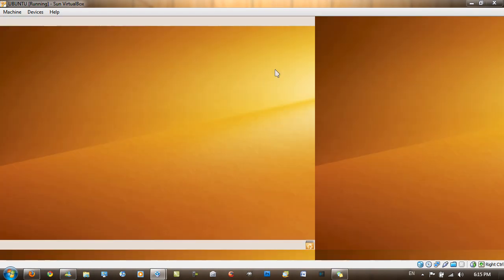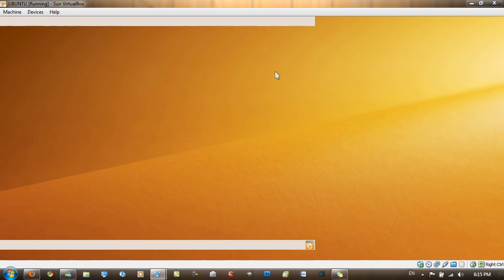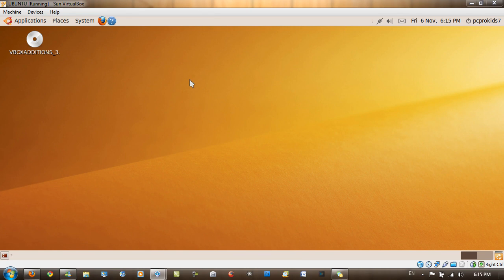And as you can see, the screen is refreshing, as it would normally do if you have a Windows VirtualBox with guest editions. It resizes to the window size. And now, I've got VirtualBox guest editions installed inside my VirtualBox.